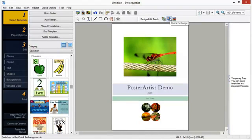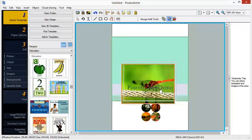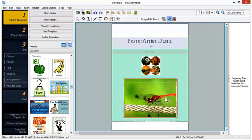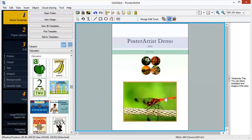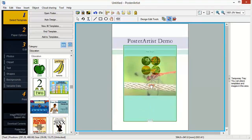The Quick Exchange function allows to easily change the position of objects. This function is useful when you want to create an improved poster design from a created design.